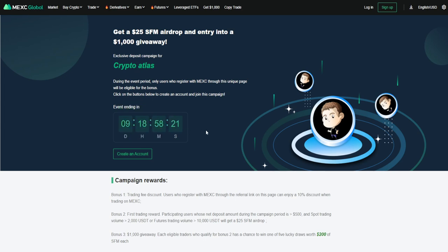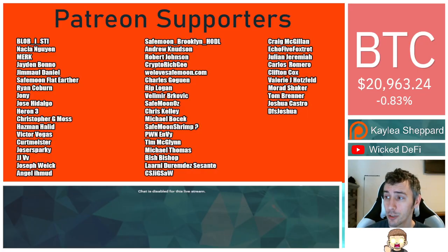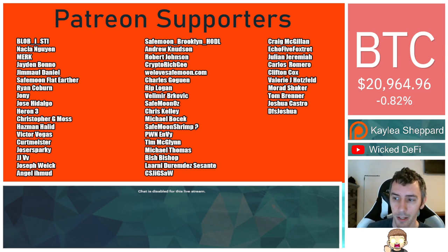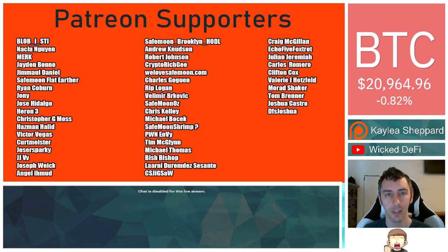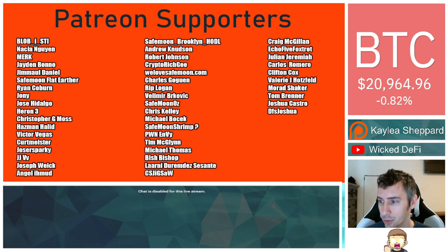Again, I am not a financial advisor. This is not financial advice. Please go do your own research. Thank you very much to my Patreon supporters. Double shout-out thank you to Velmer Brockovich, WeLoveSafeMoon.com, Murat Shaker, VictorVegas, and SafeMoonOz for being higher-level patrons.